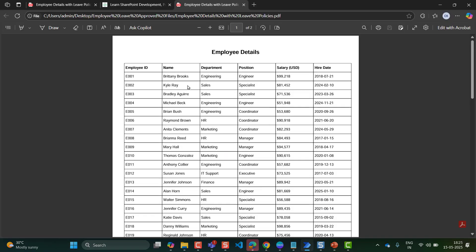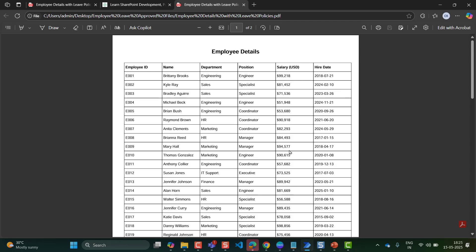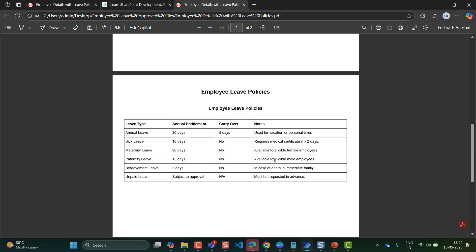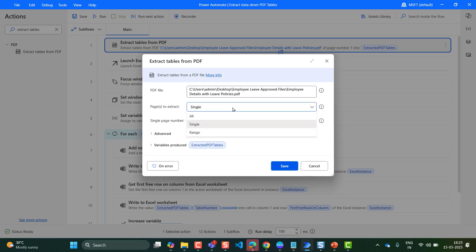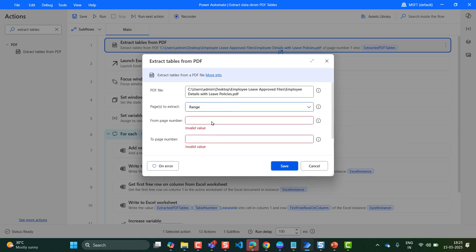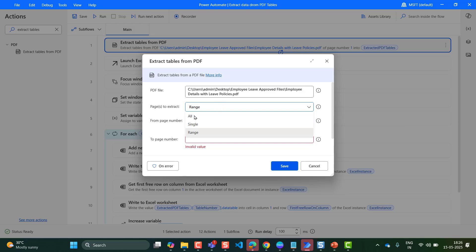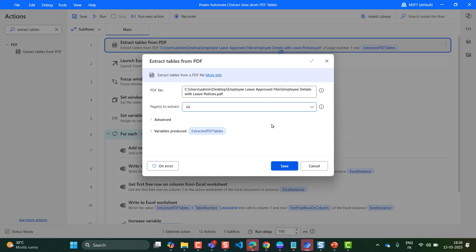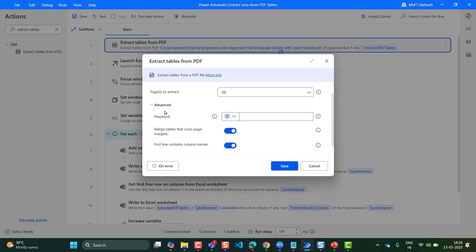In my case, if I select single with the value of one in pages to extract, it will extract the values of employee details but it won't extract employee leave policies. If you select range, you can provide the start page number to the end page number so that it will extract all the tables between those page numbers. But here I will select all, so it will extract the tables present in all the pages. By clicking on Advanced, it will show advanced parameters where you have to toggle on the button for 'first line contains column names' — it specifies whether the first line of the table contains column names or not. Then click on Save.